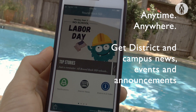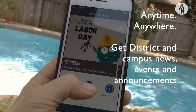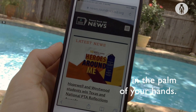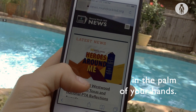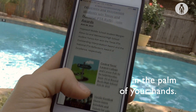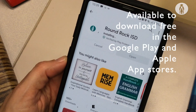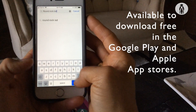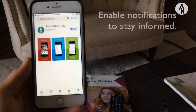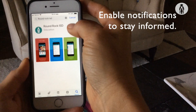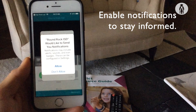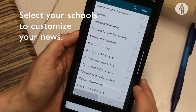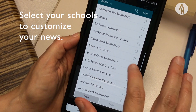Anytime, anywhere, get Round Rock ISD district and campus news, events, and announcements in the palm of your hands. The free app is available to download in the Google Play and Apple App Stores. Enable notifications to stay informed, and then select your schools to customize your news.